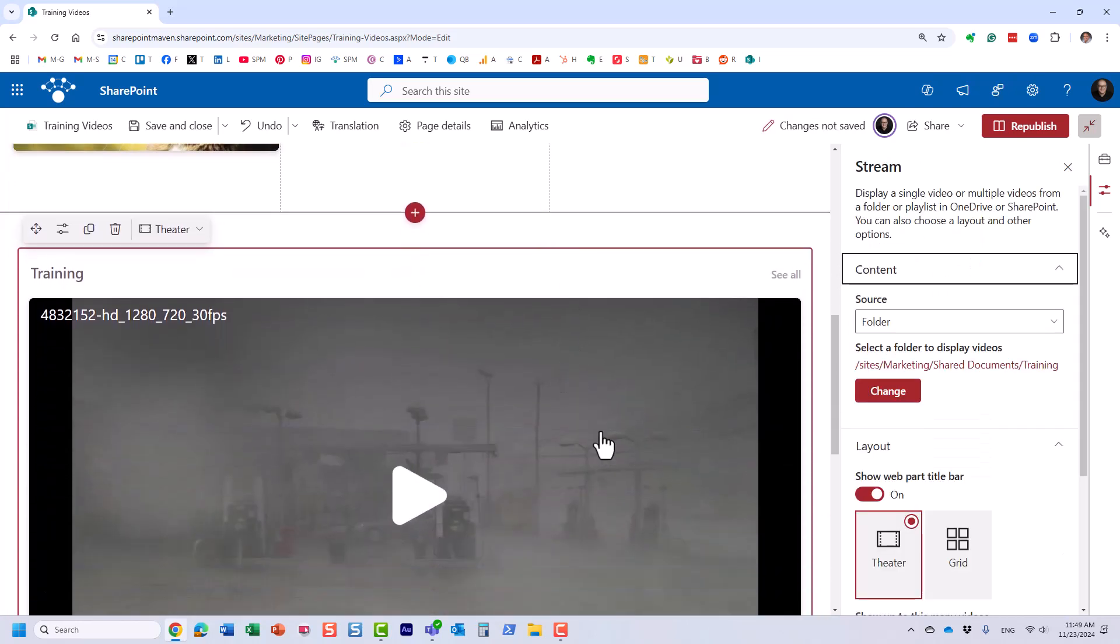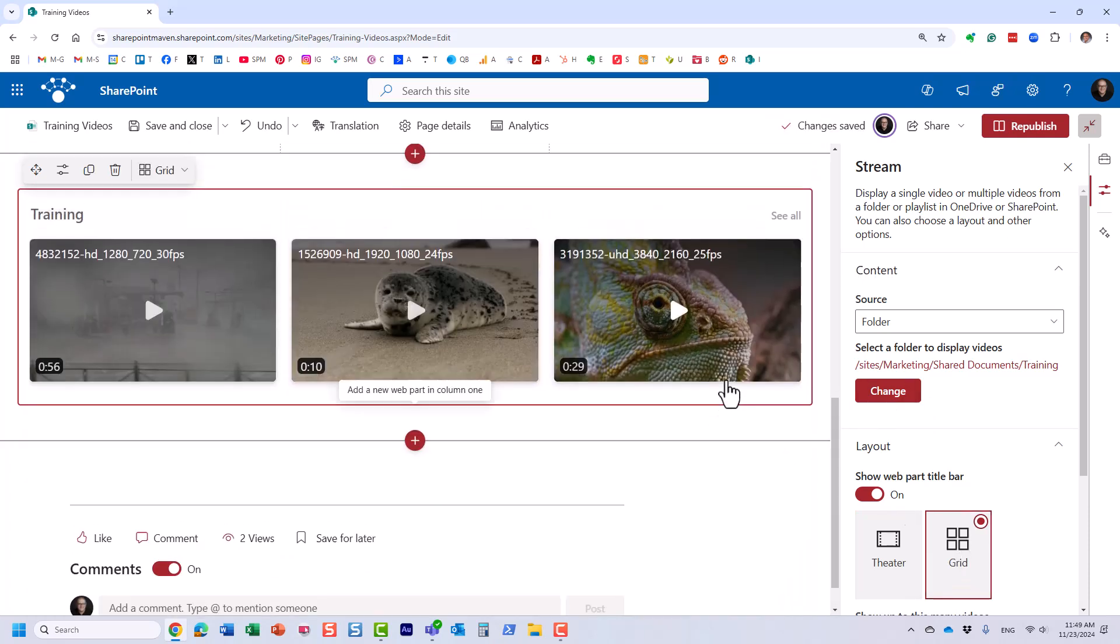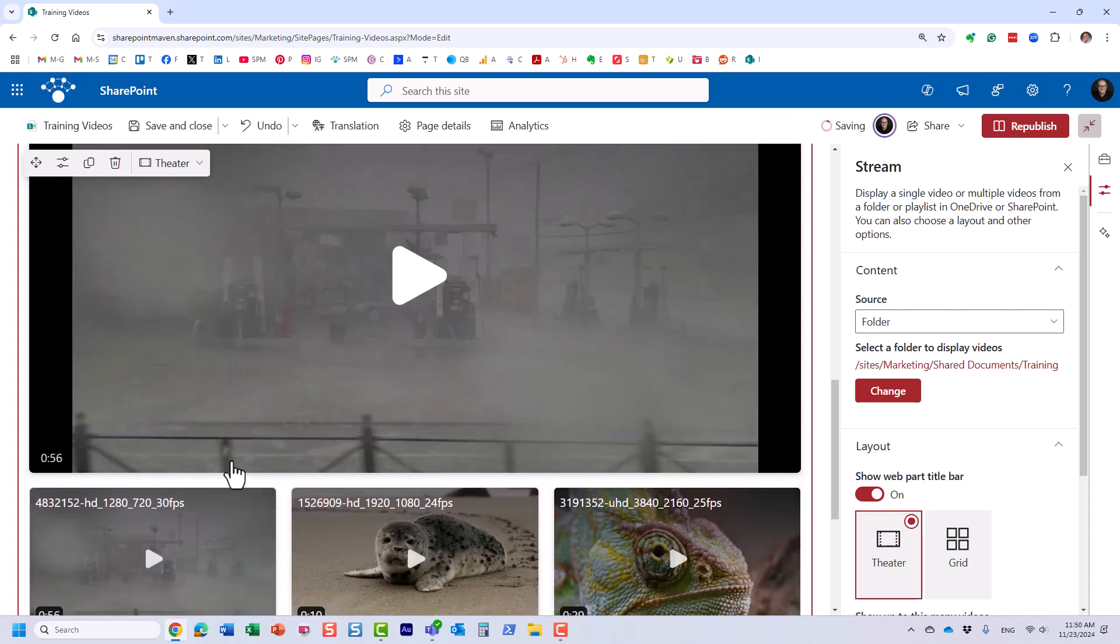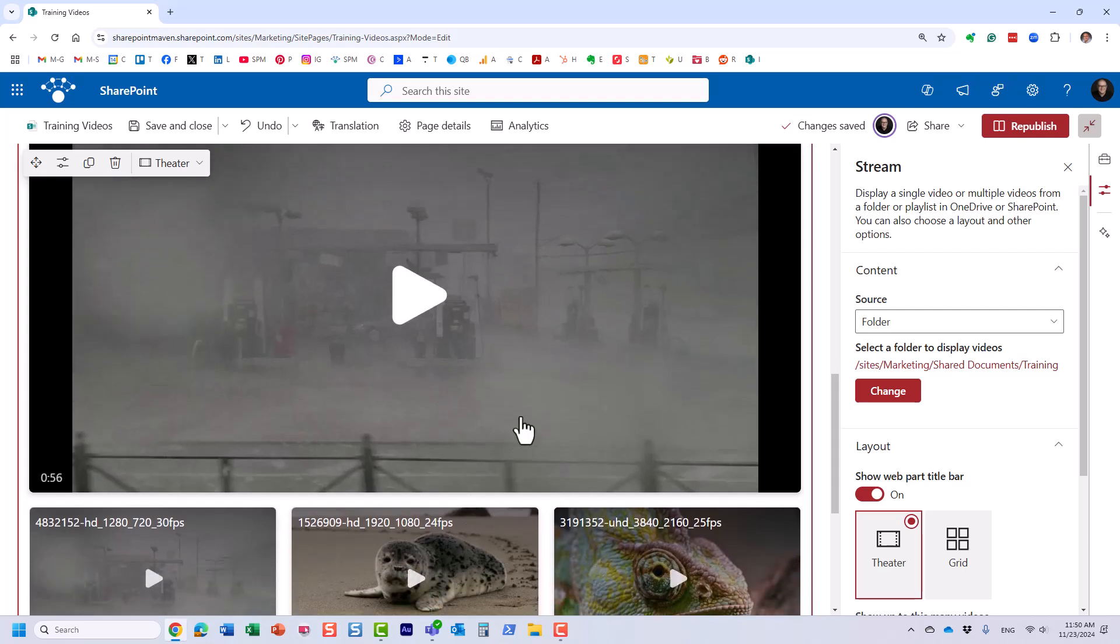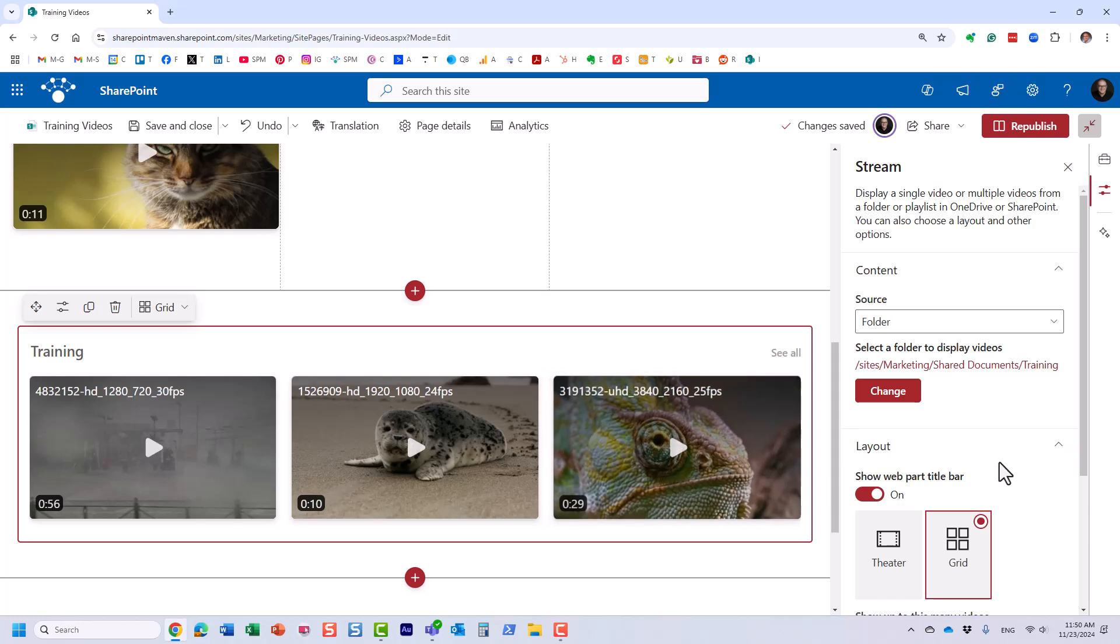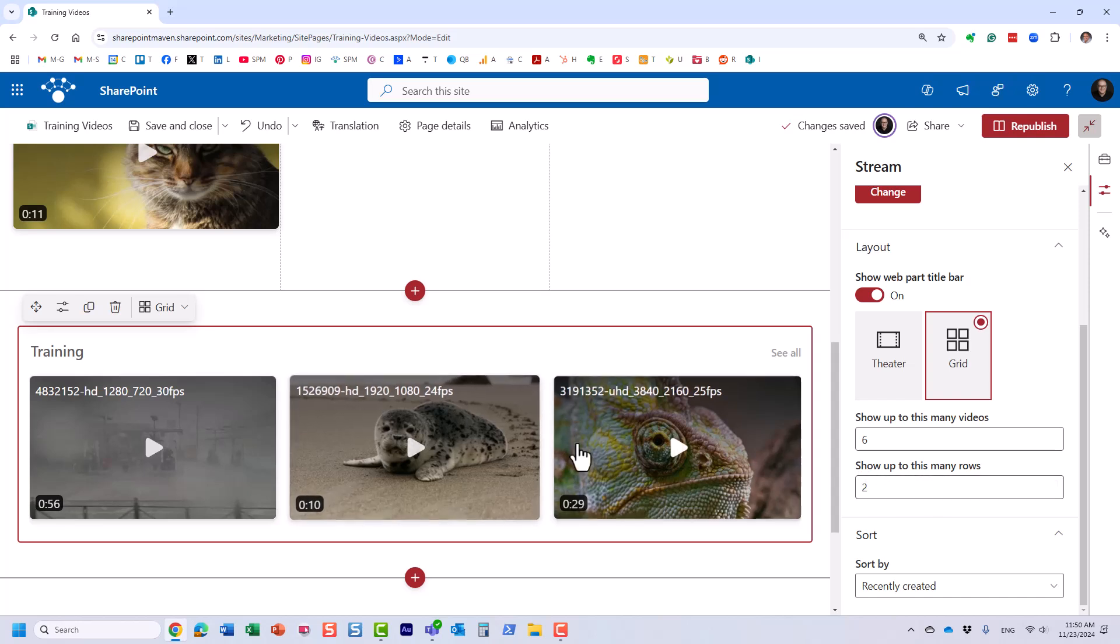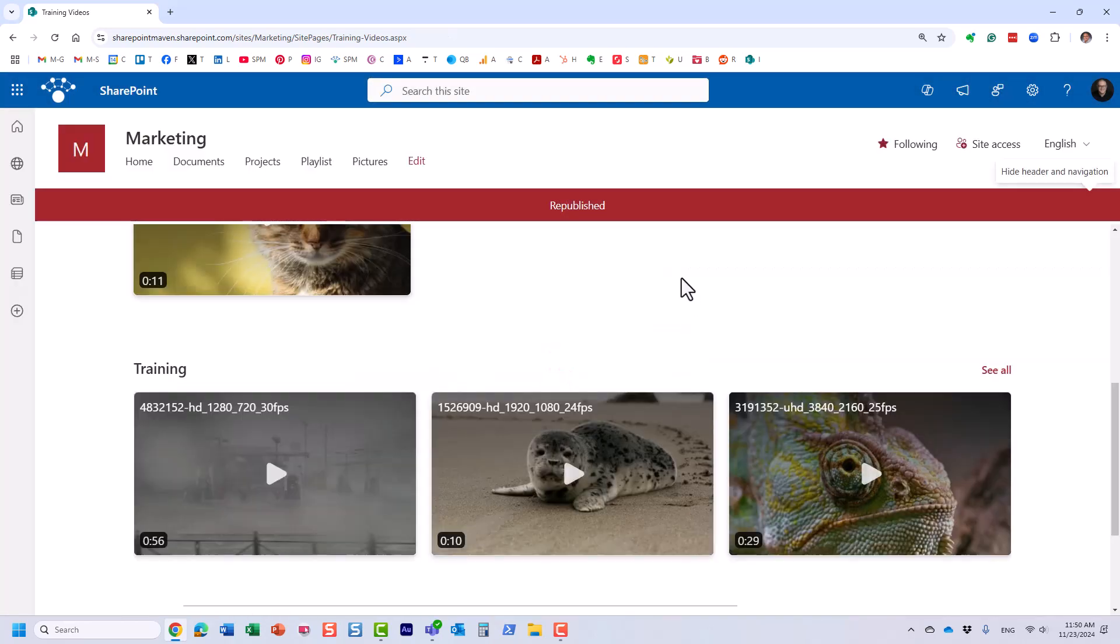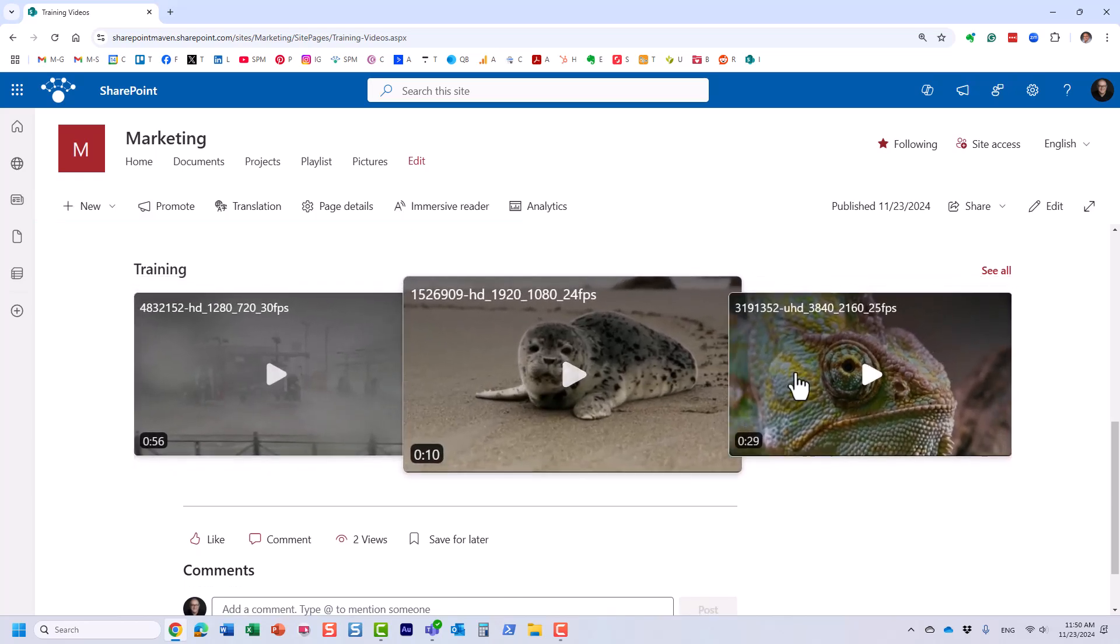And I think I have to probably let's do this so we can see all the options. So this is what it will look like with different layouts. The theater layout essentially takes one video with a lot of real estate to display this particular video that you get to select. And with grid, it displays all of them. But when you click on a given video, it kind of jumps out. So let's leave this in place and see how it will look like. And yeah, you can configure the number of videos and how many to display, how many rows of videos, and so on, and how to sort them.